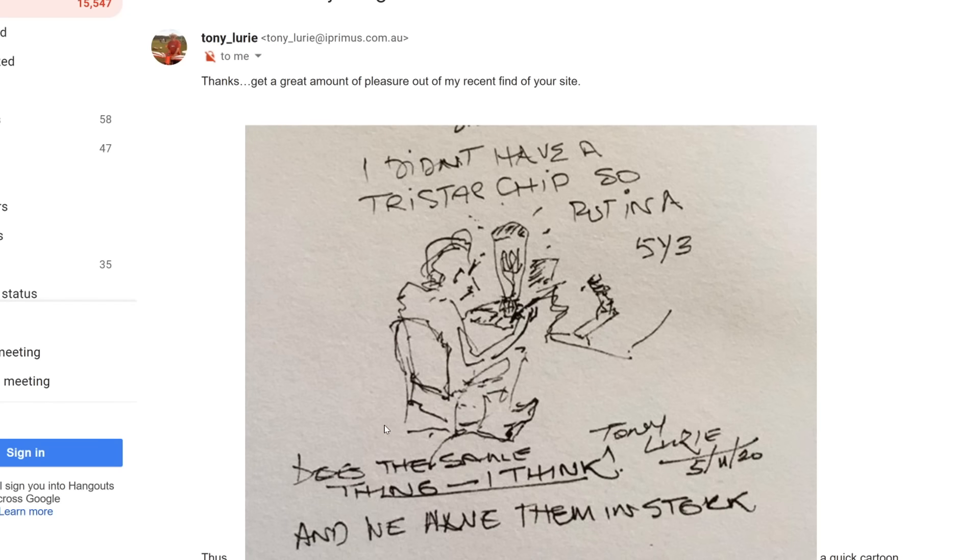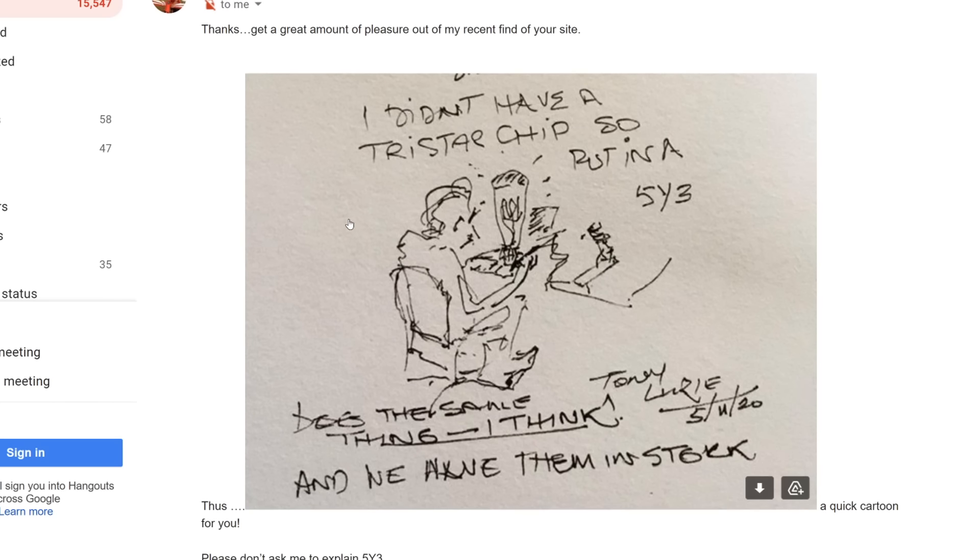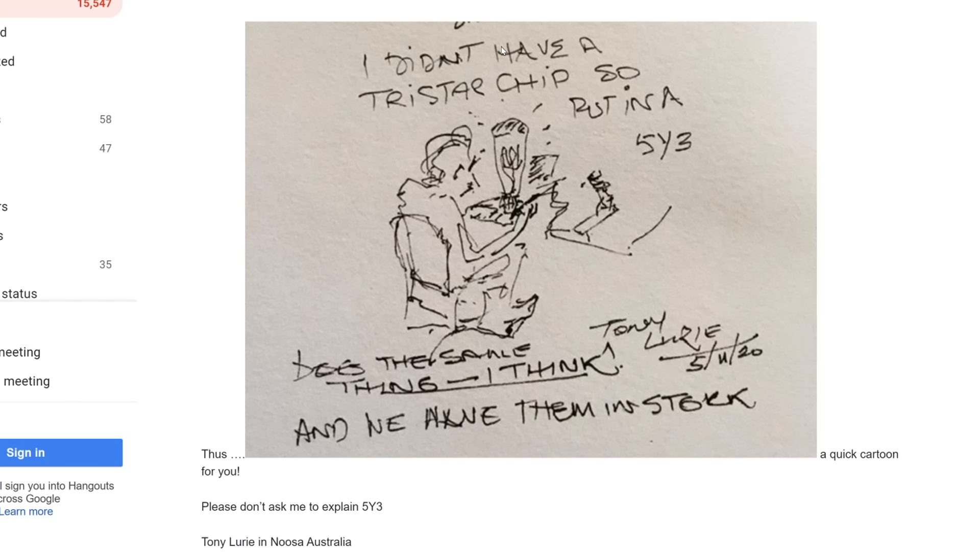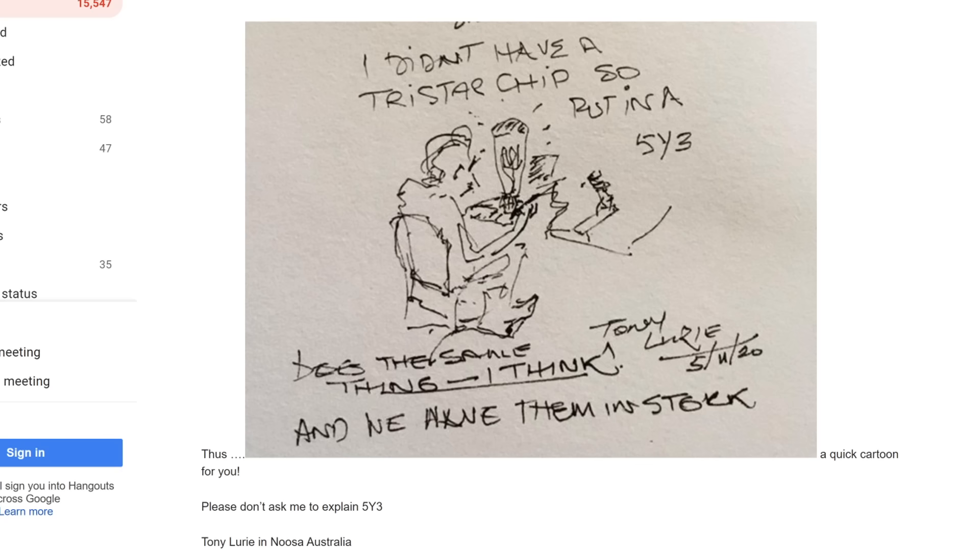We just got an email from Tony Lorry, and he sent us this image. Thanks, I get a great amount of pleasure out of my recent find on your site. Thus, a quick cartoon for you. Please don't ask me to explain 513, Tony Lorry in Nusa, Australia.